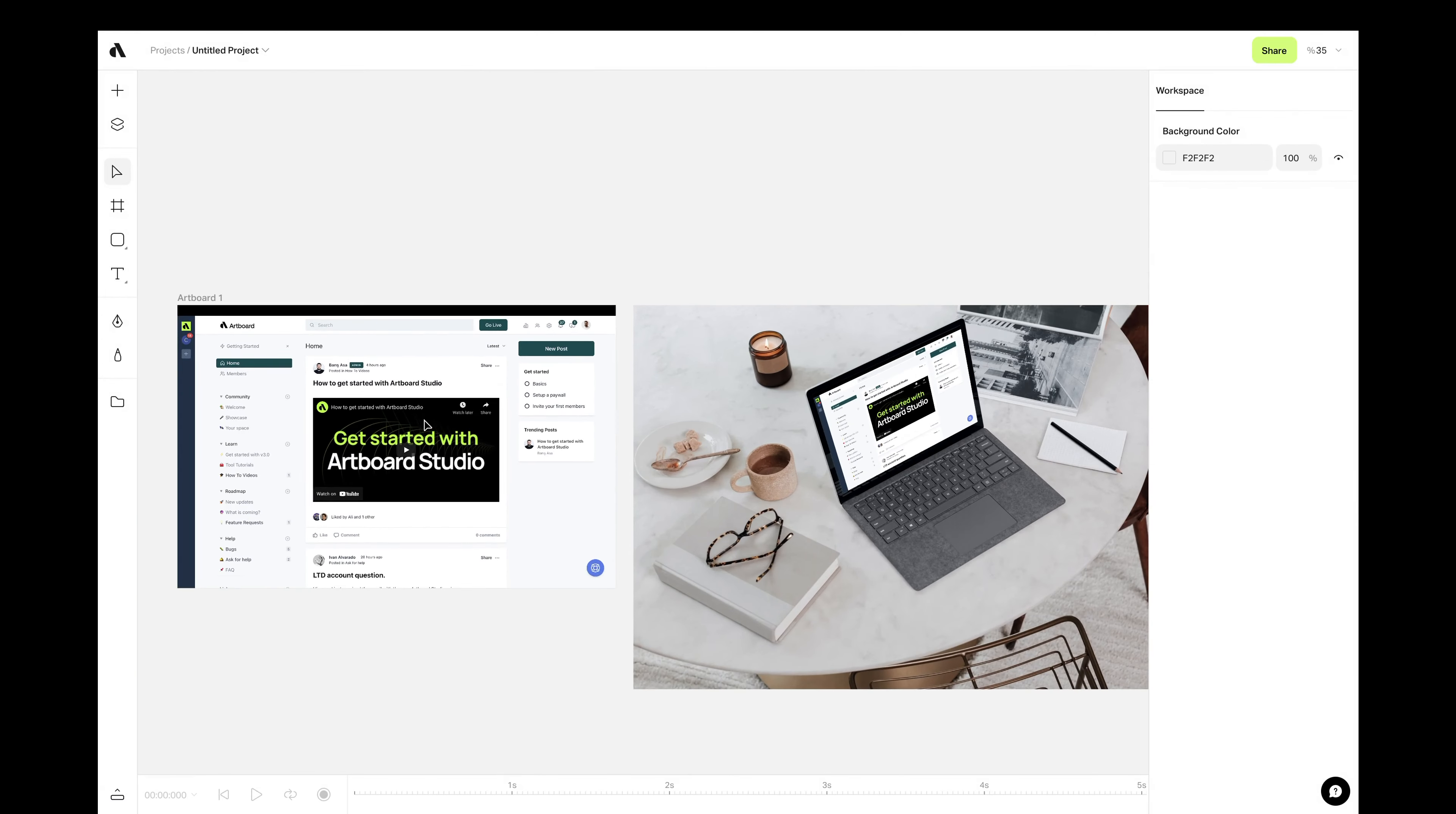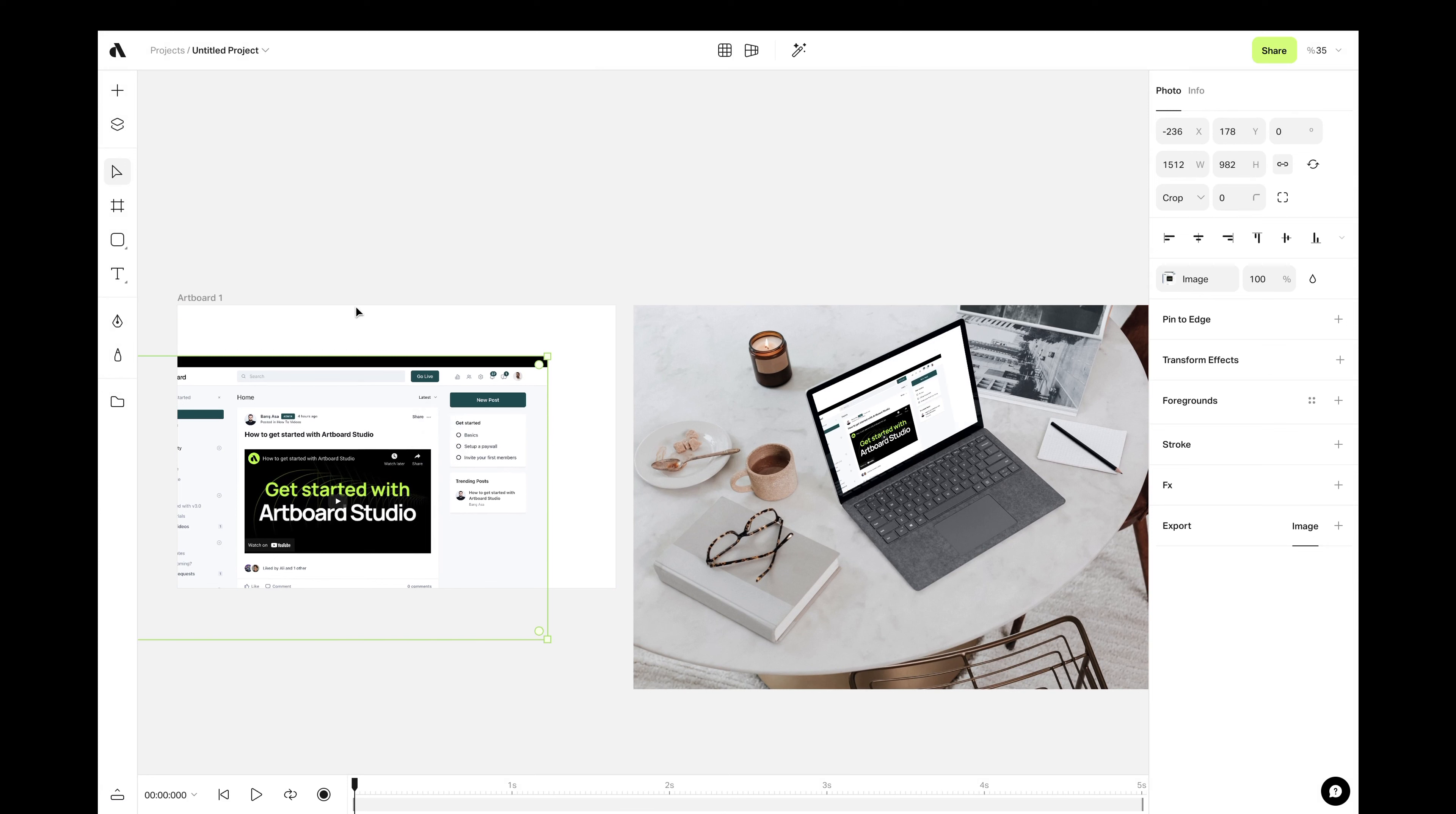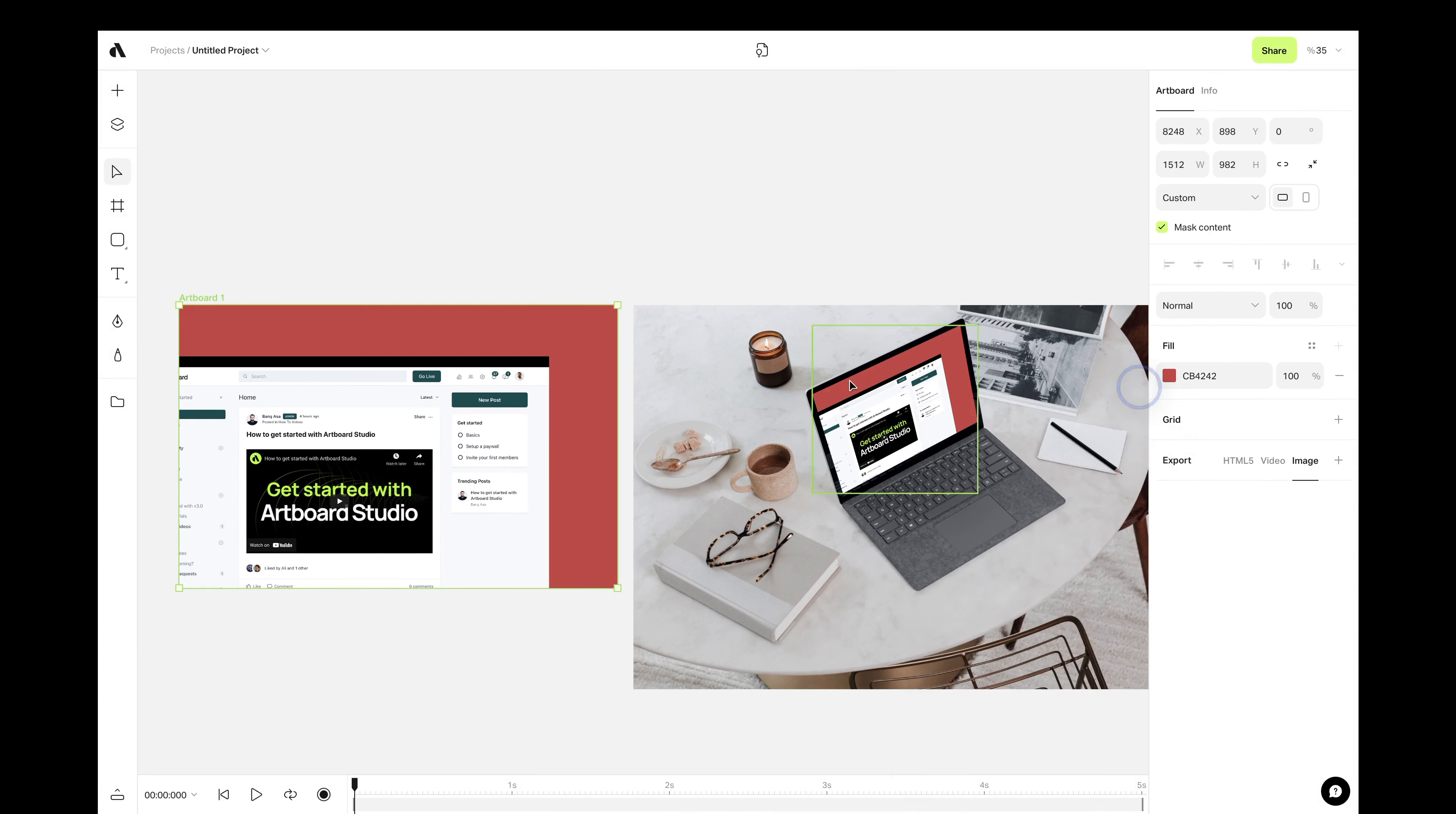Now, if you make any changes on the main artboard, it will change the smart object layer on the photo.